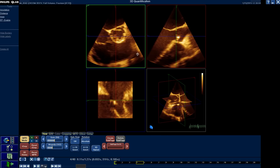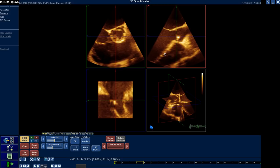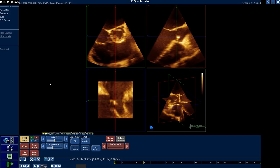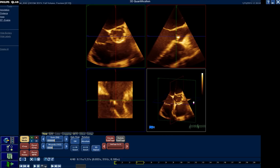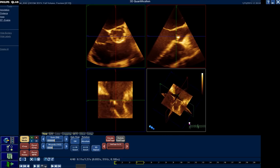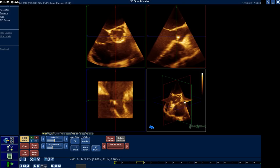As you all know, the screen will be subdivided into four small squares: the green box, the red box, the blue box, and the three-dimensional box, which will show you the planes at which you are cutting.